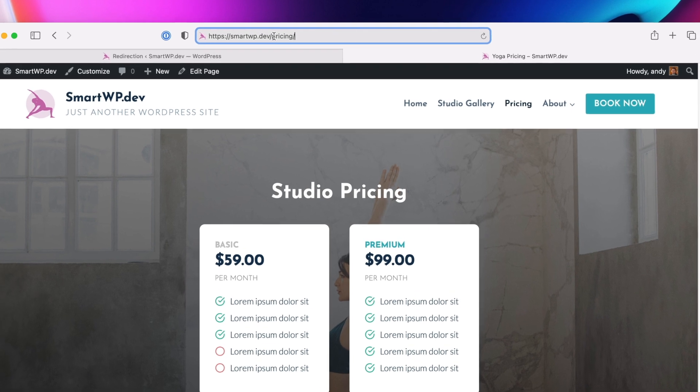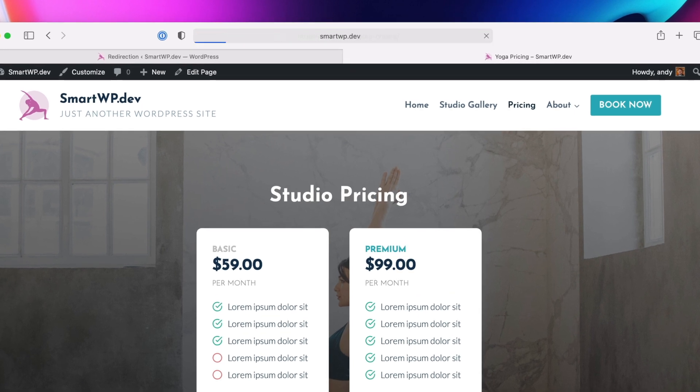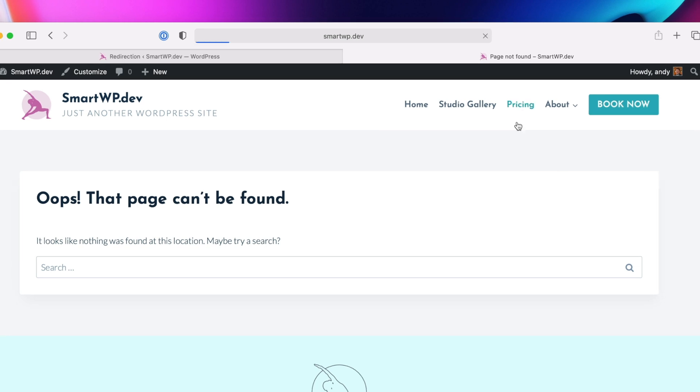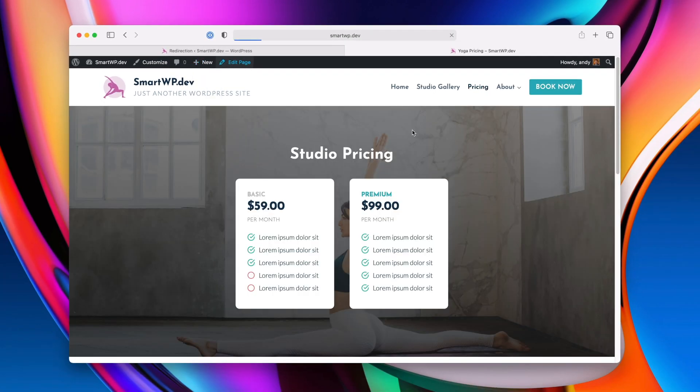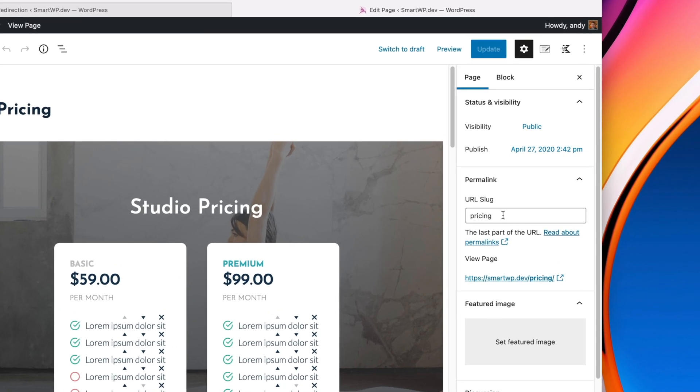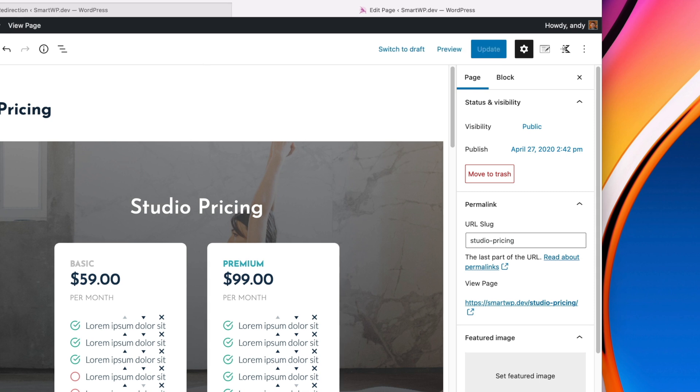and then go to r-pricing, you can see now we get a 404. So let's go back to the pricing page, and we'll edit it right here. And I'm going to edit the slug, and we'll make it called studio pricing for example. And we'll update the page.